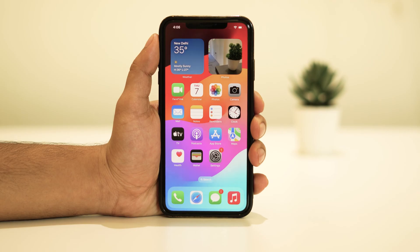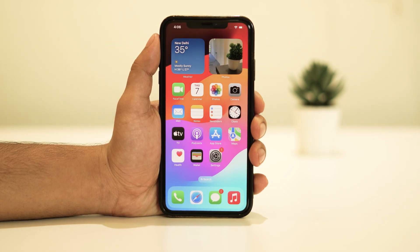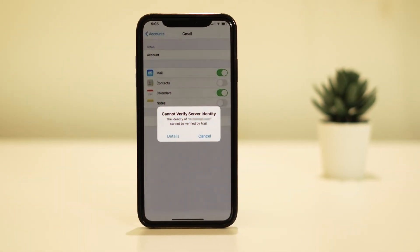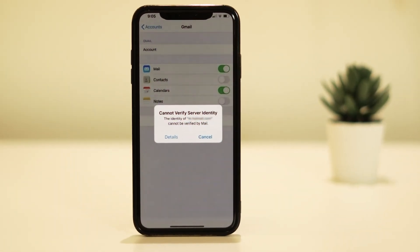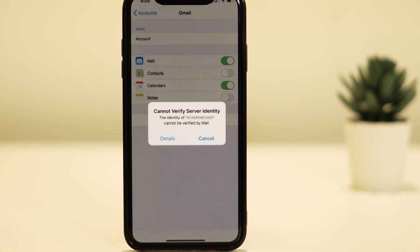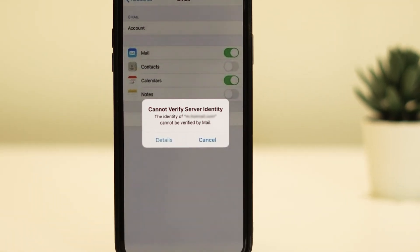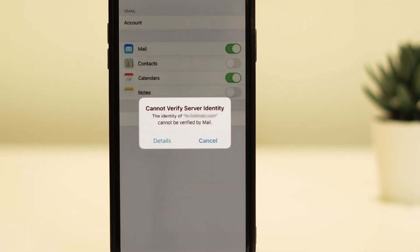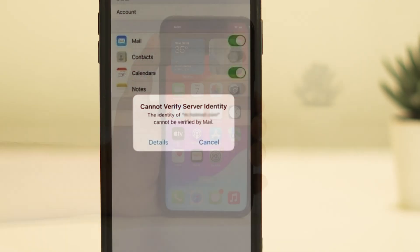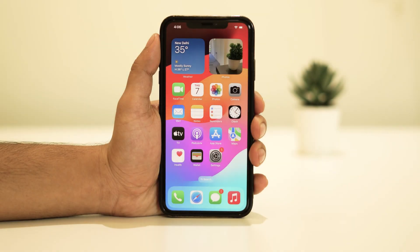Hello everyone and welcome back to our channel. Today, we've got a common yet frustrating issue to tackle: that 'Cannot Verify Server Identity' error on your iPhone. This error can be a real headache, but don't worry, I'm here to guide you through the steps to fix it. So let's jump right into it.